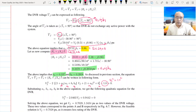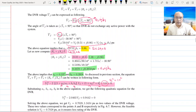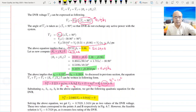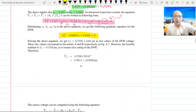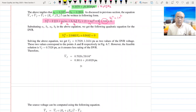Substituting these values into the quadratic equation gives us two roots, because the locus of Vf intersects the circle at two points, as we saw in the circle diagram. One value is 0.7028 and the other is 1.3434.